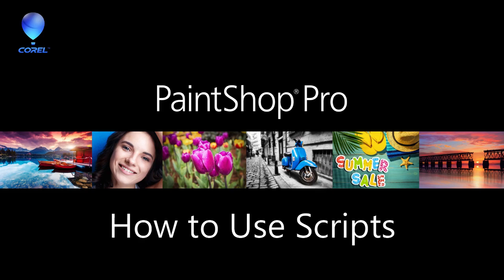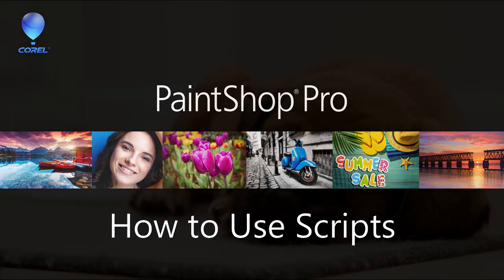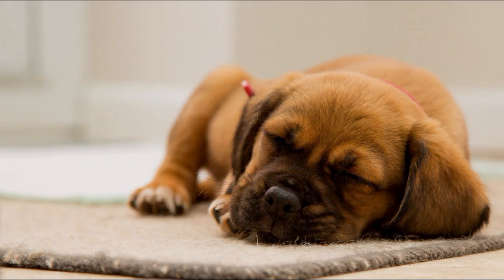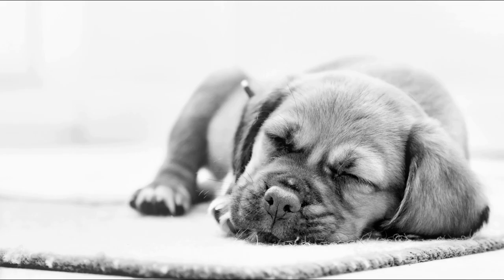In this tutorial you will learn how to install and use scripts in PaintShop Pro. Scripts are automated mini programs that apply a series of effects or techniques to your photos. They're a fast and easy way to transform an ordinary image into something that looks professional or truly unique in just a matter of seconds.